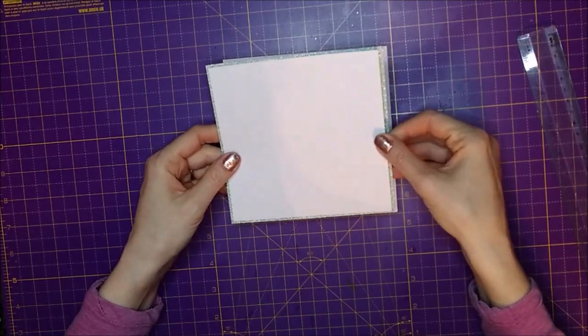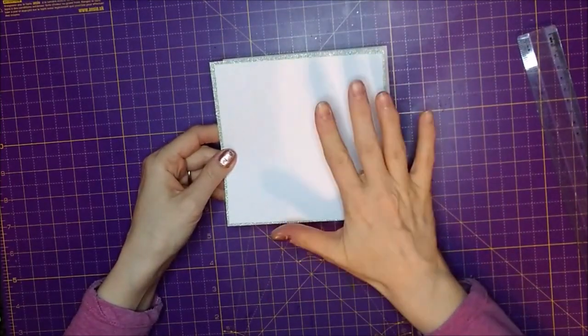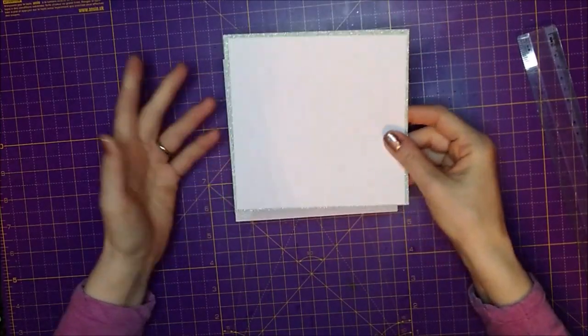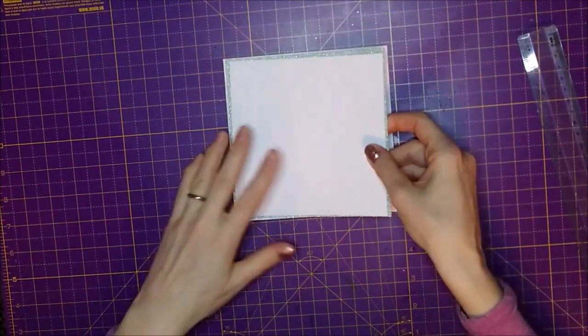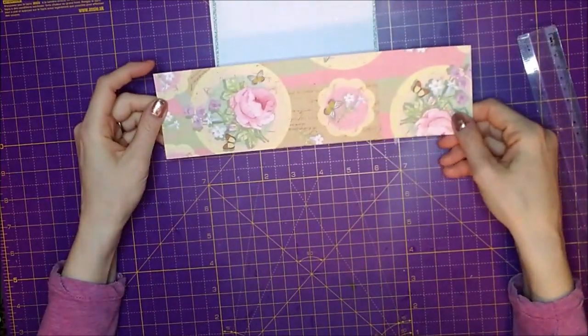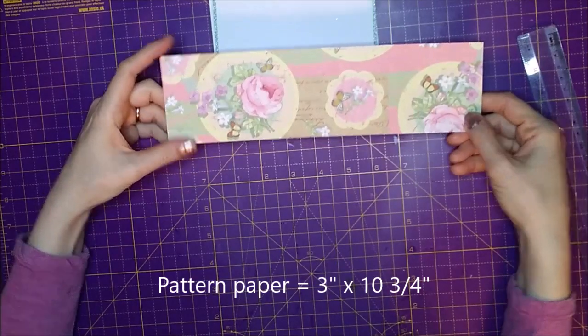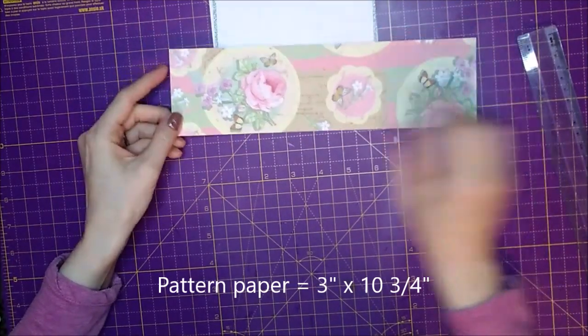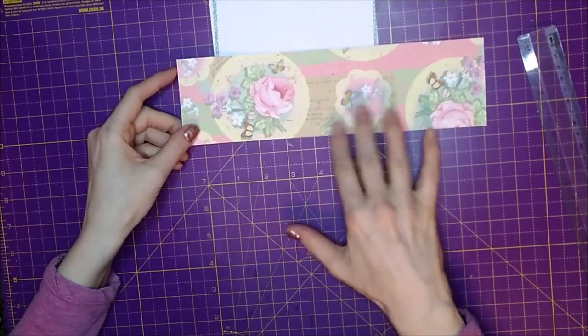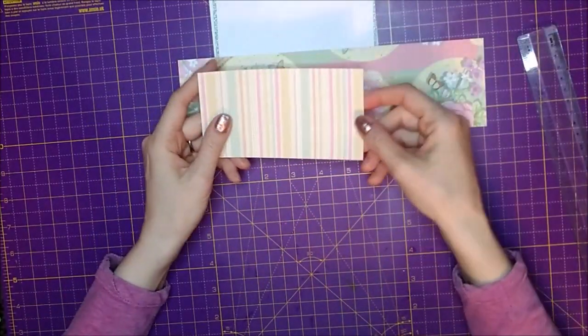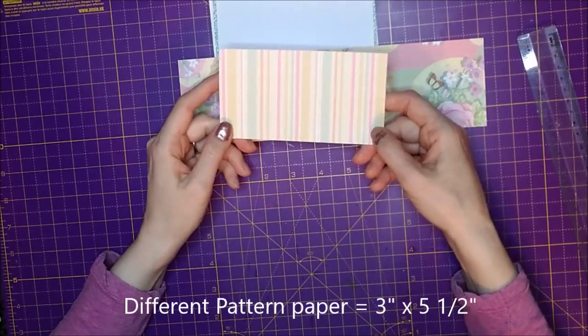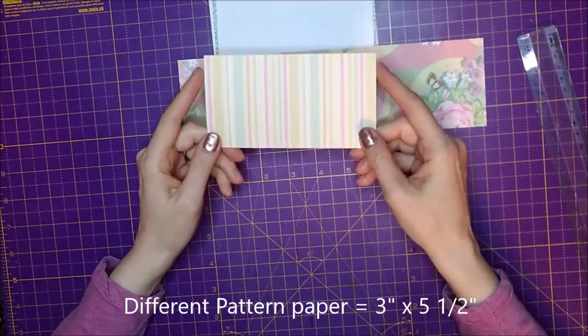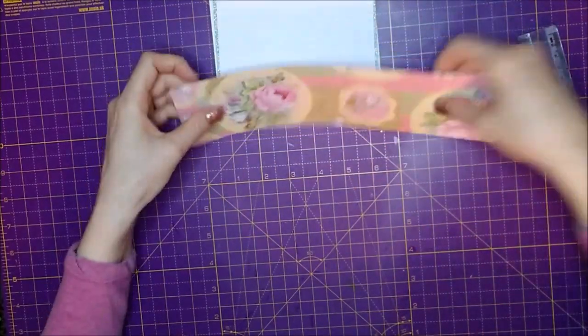But obviously you just need a square. So yes, this square is 5 and a half by 5 and a half. That does need to be 5 and a half by 5 and a half no matter what size card you have. You also need a piece of pattern paper that is 3 inches by 10 and 3 quarters. And I would probably go for, it's up to you, but for mine I've gone for quite a busy one. And then the other piece that I need is 3 inches by 5 and a half. And I've gone for a slightly plainer pattern for this one.